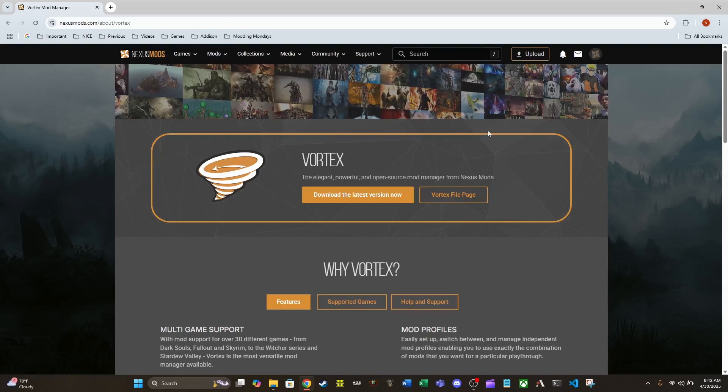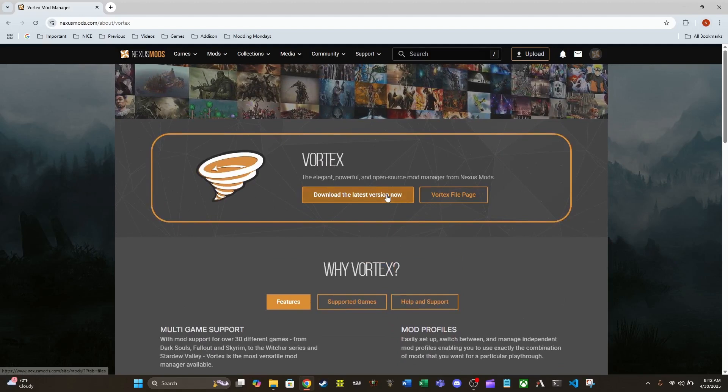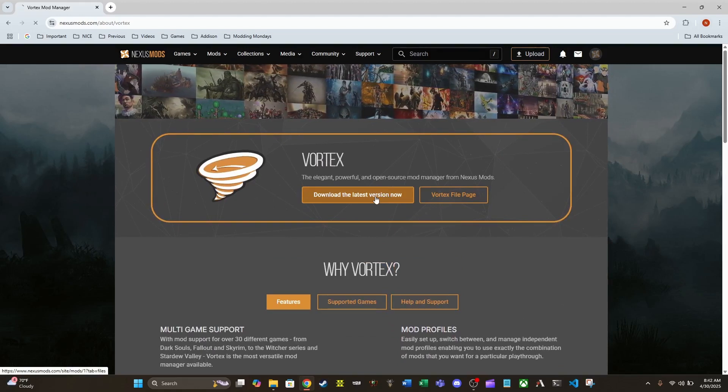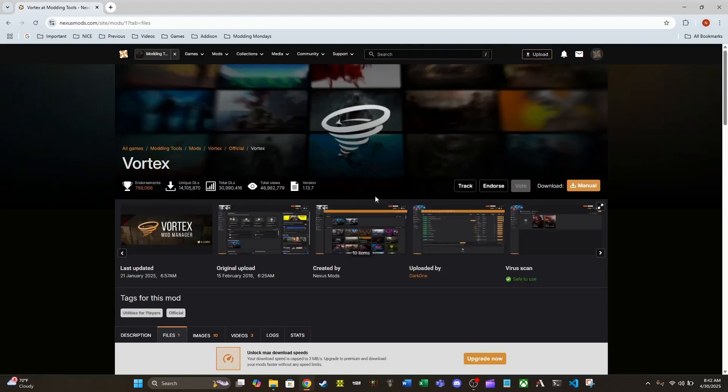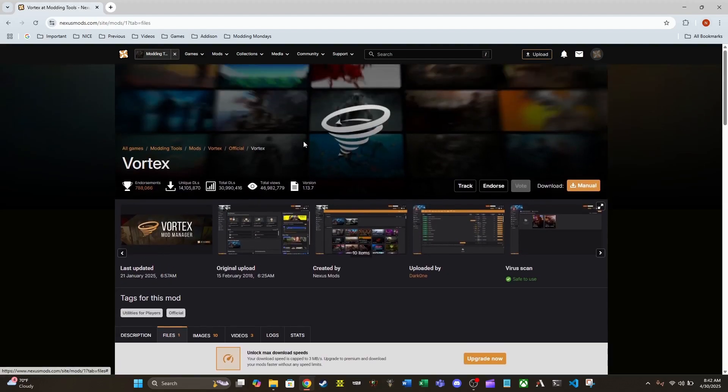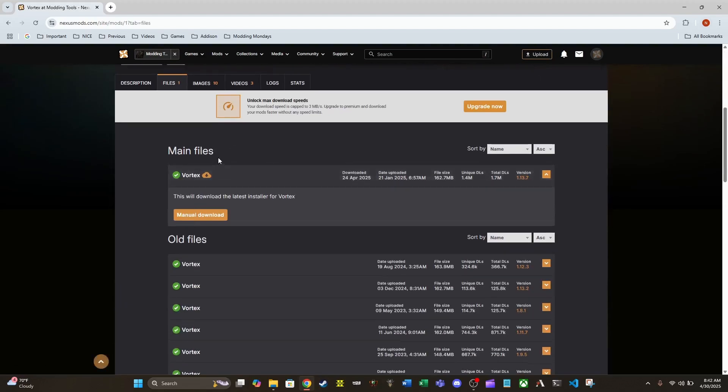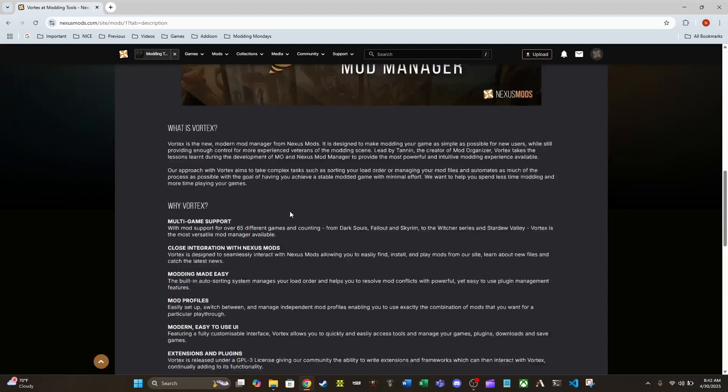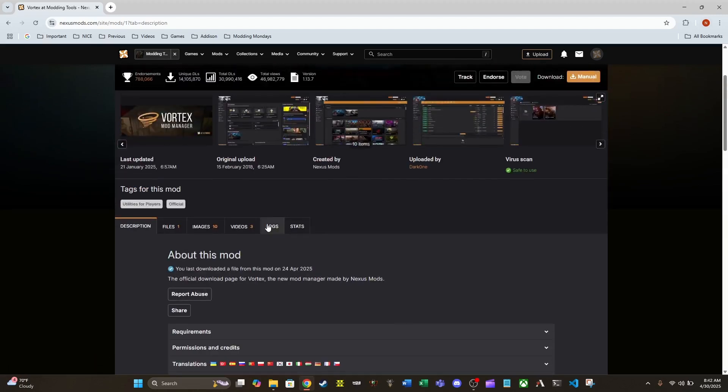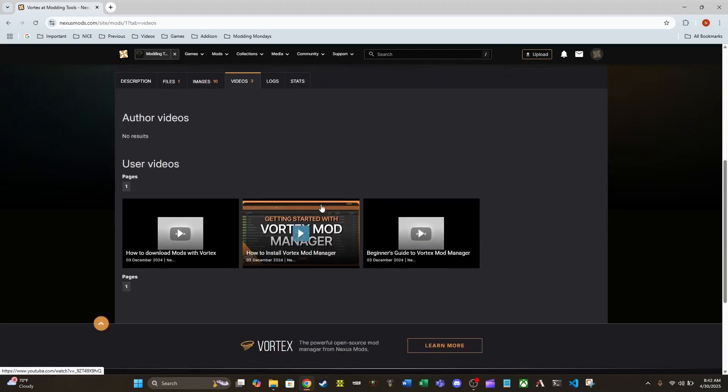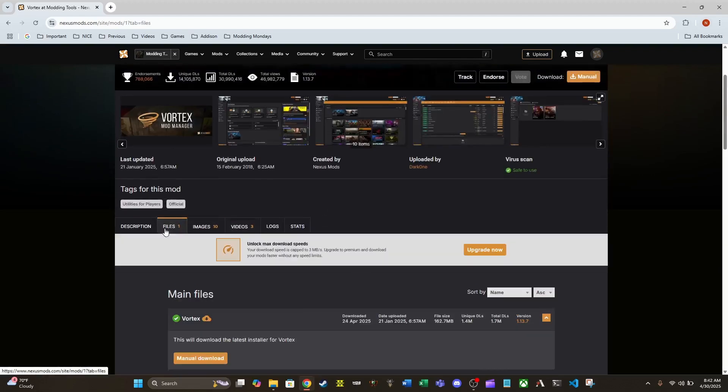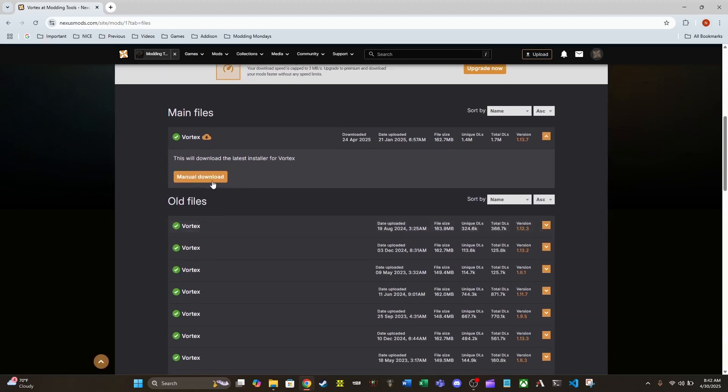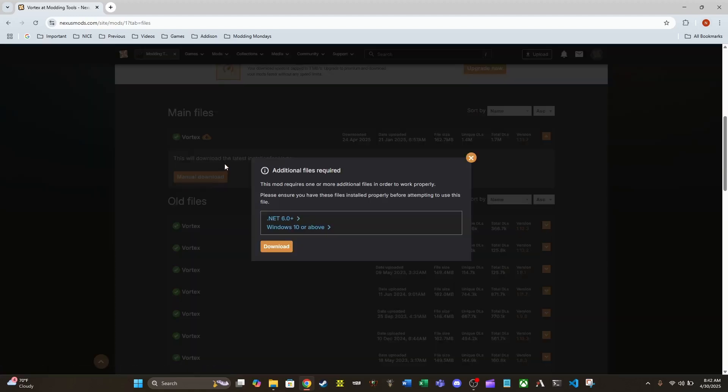So this is just the page for Vortex. We can download the latest version now. You can see the main page here. There's a description about what Vortex is. We've got a couple of videos as well. But right now we're just gonna download Vortex from the files tab here. It's a manual download.